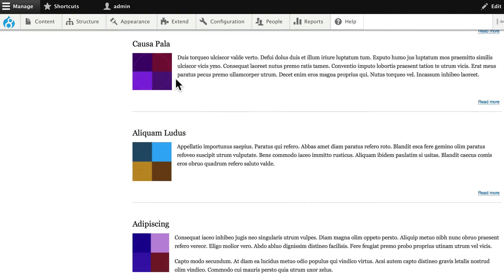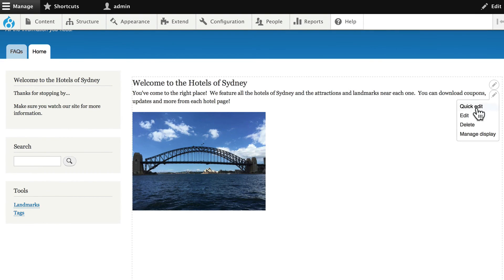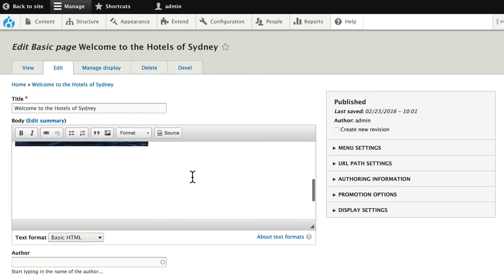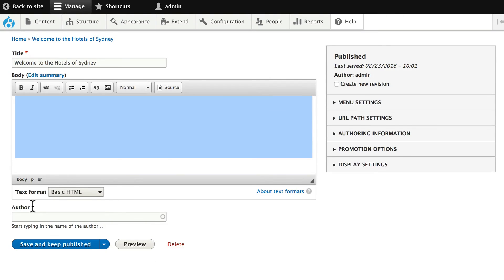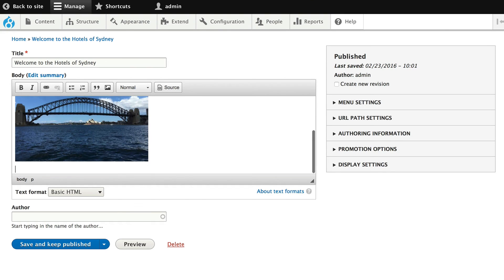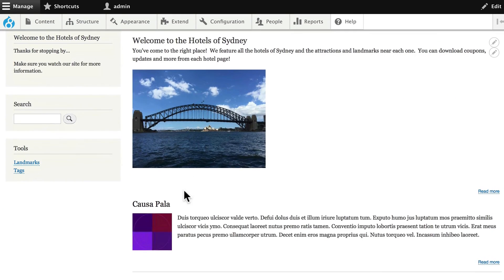Got a lot of space here. Pretty sure that's actually in the node itself. Let me just edit that real quickly. You may not have done this, but unfortunately I added a ton of white space at the bottom there. Alright, so that's gone. Save and keep published. And there we are.